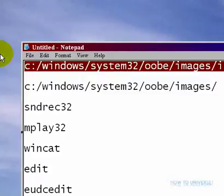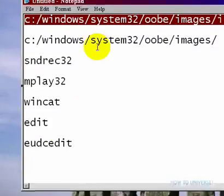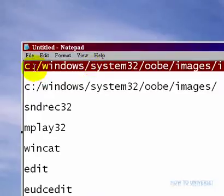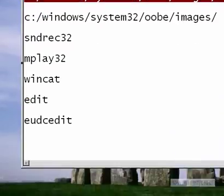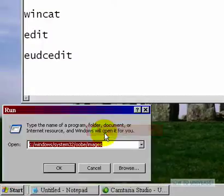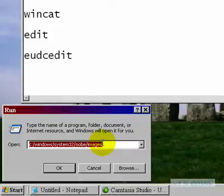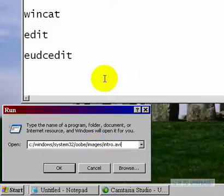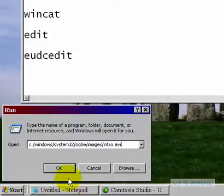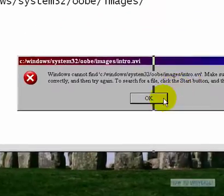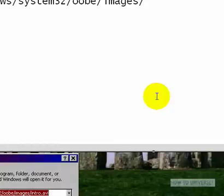Go to Start, Run, and type in c:\windows\system32... all this stuff I'm going to actually put in the description so you can just copy and paste it. Click OK.